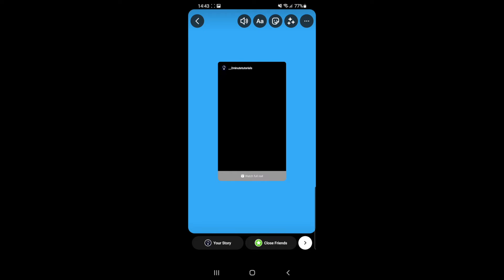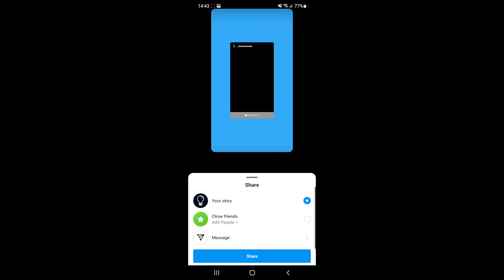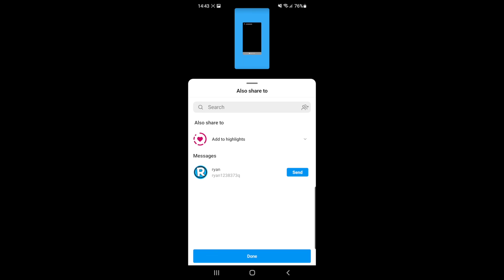Click on this and that will share it over to your story. You can add whatever you want - text, stickers, etc. Then go ahead and click on share. Once you click on share, your Instagram Reel will now be shared to your story.